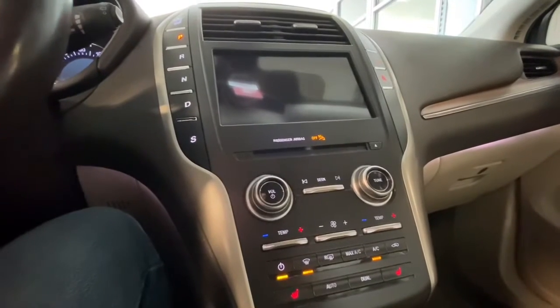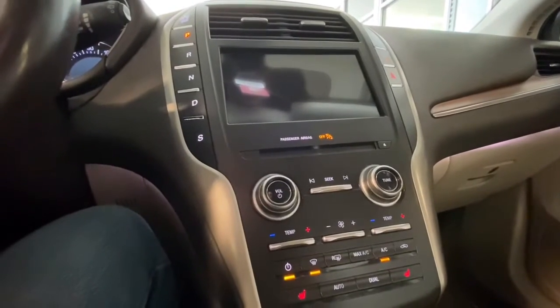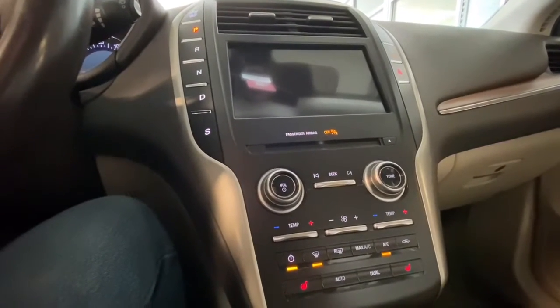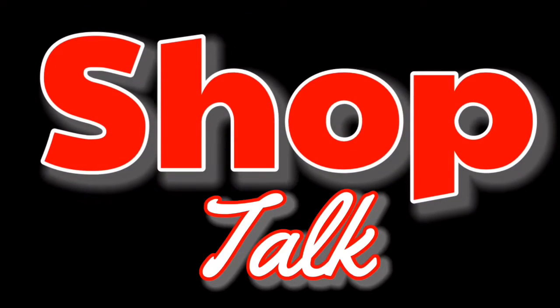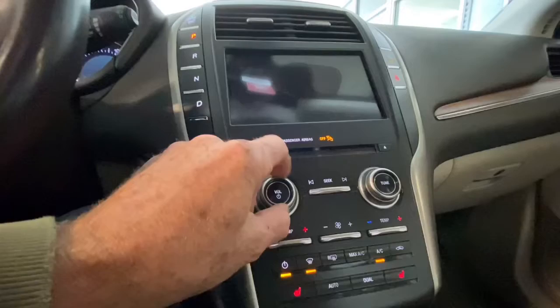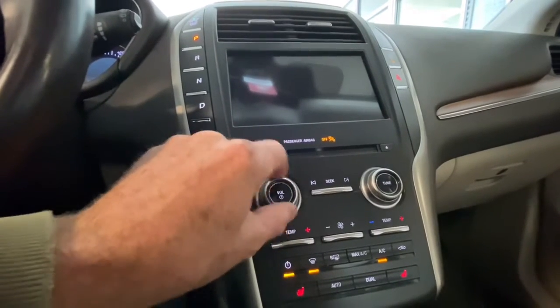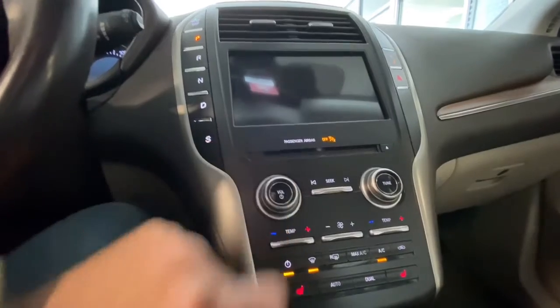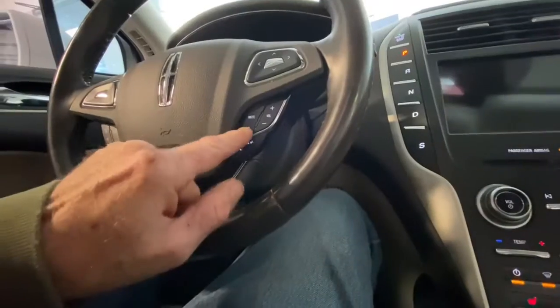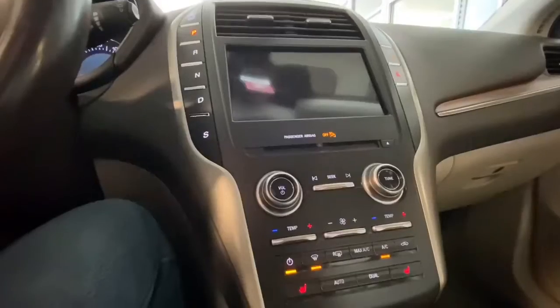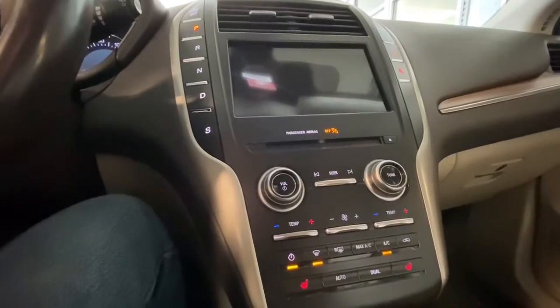Today in the shop we are looking at a 2019 Lincoln MKC with a blank touch screen. The touch screen on this vehicle just remains blank. We don't get any audio output or any voice prompts from the sync system.